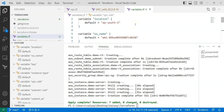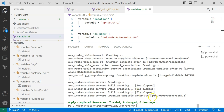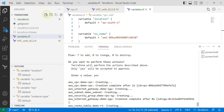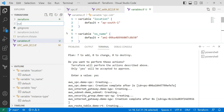Next, we want to get output information — we created a VPC and an EC2 instance, so how about retrieving the IP address of the EC2 instance or the VPC ID? Those kinds of things you can retrieve with the help of outputs. We'll add one more file called output.tf.